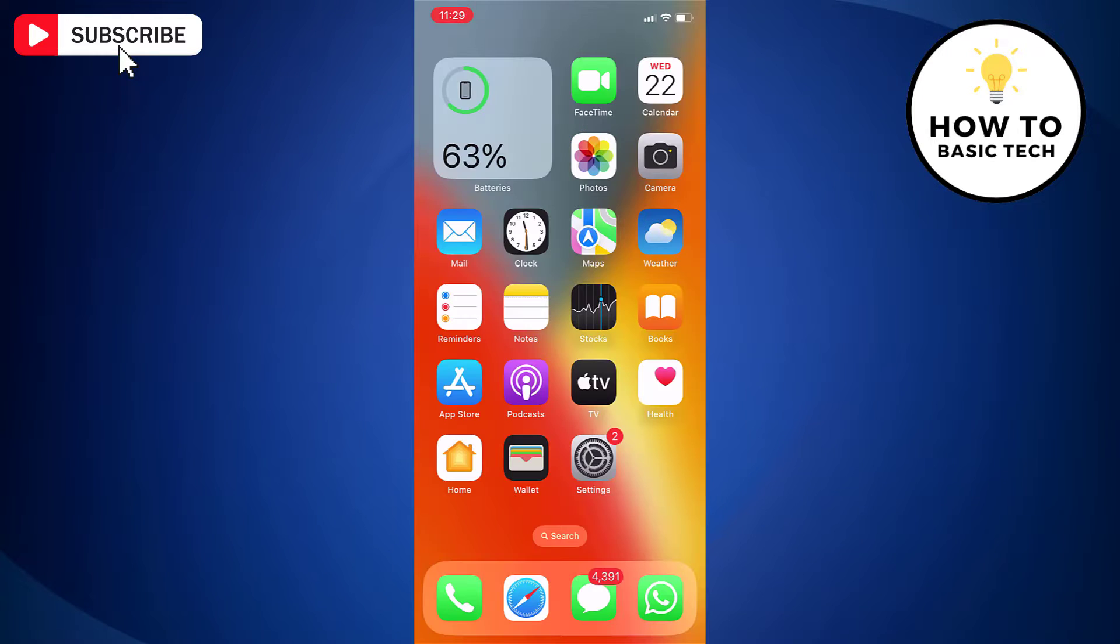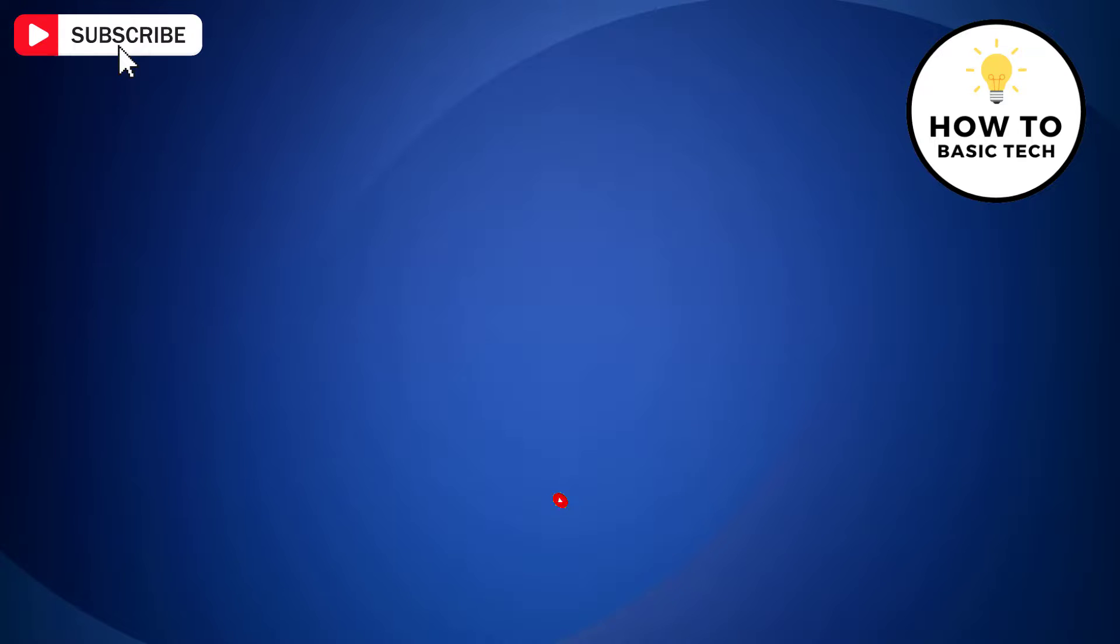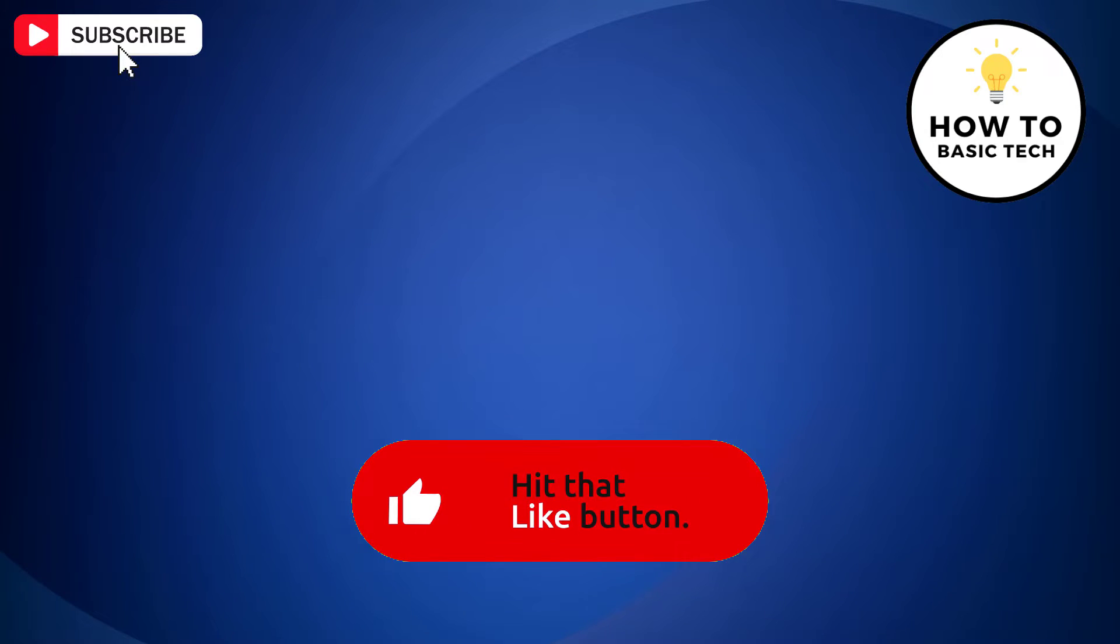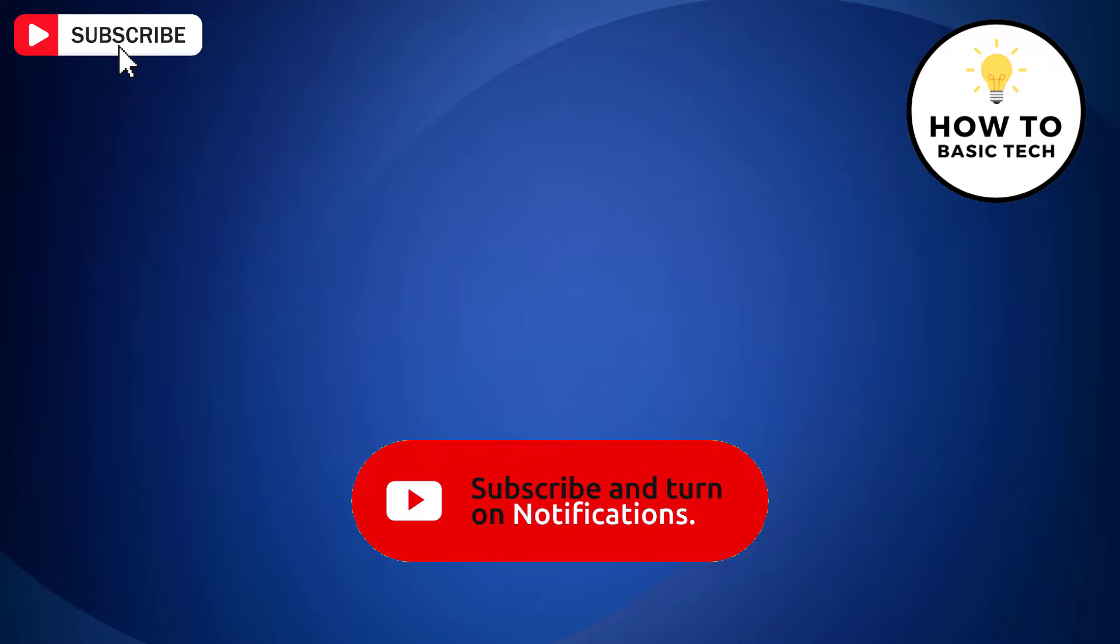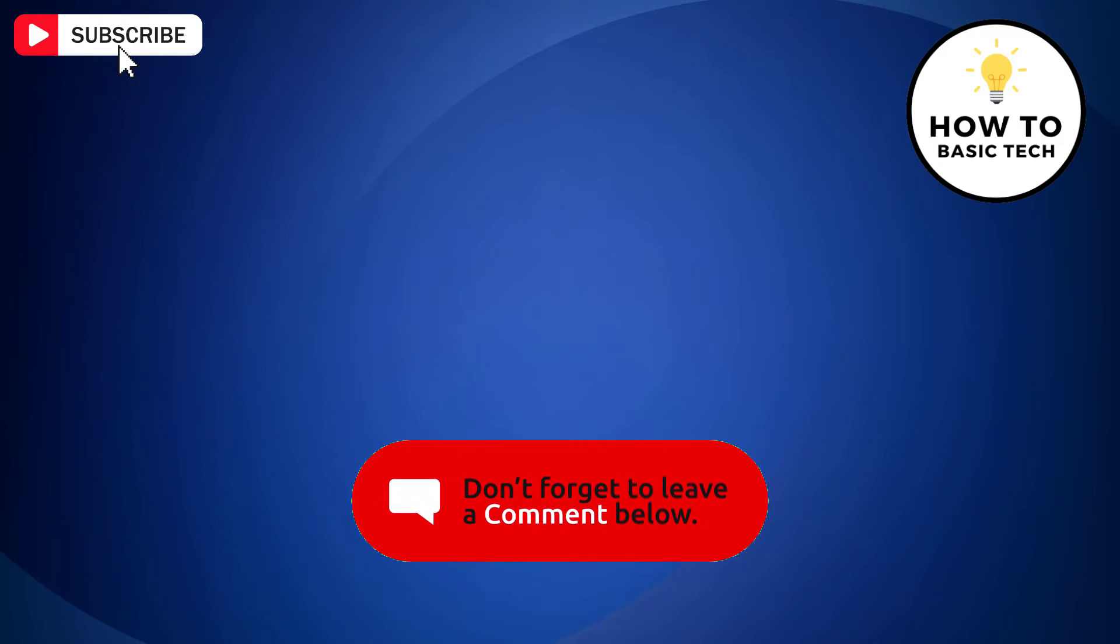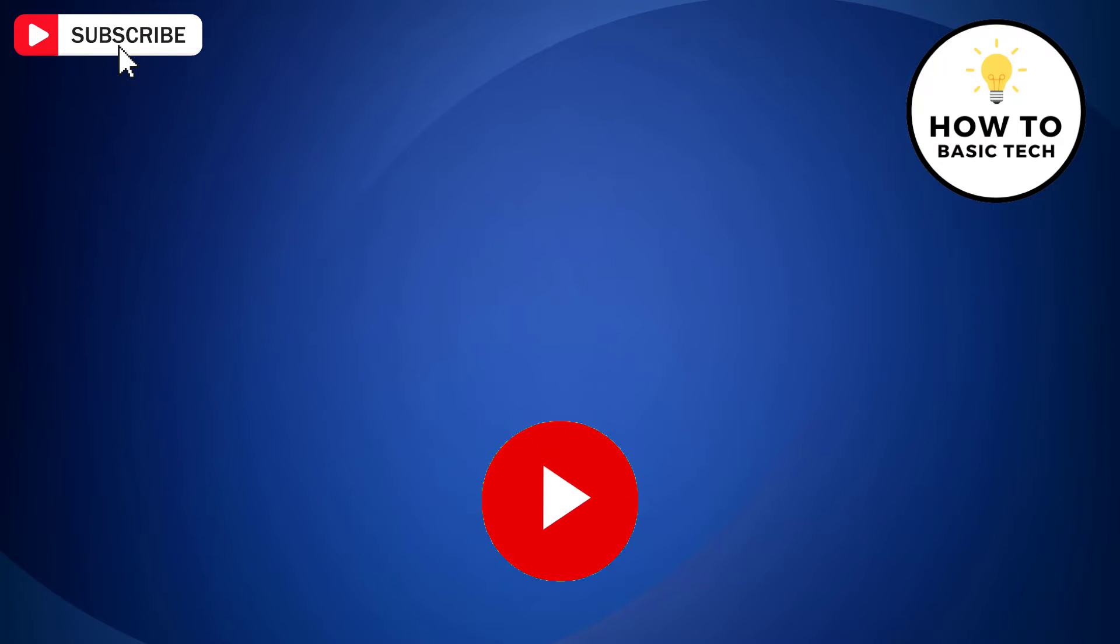So that is how you can download videos from Safari browser in iPhone. If you find the video helpful then like the video. Share with your friends and subscribe to my channel. Thanks for watching and I will see you in the next video.